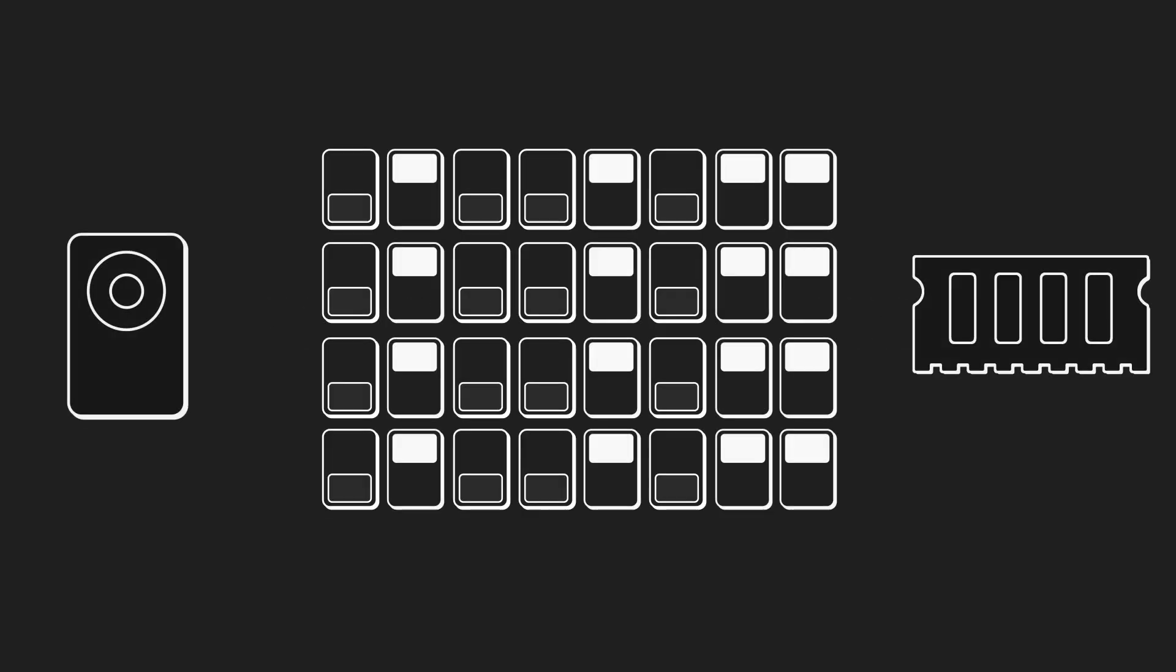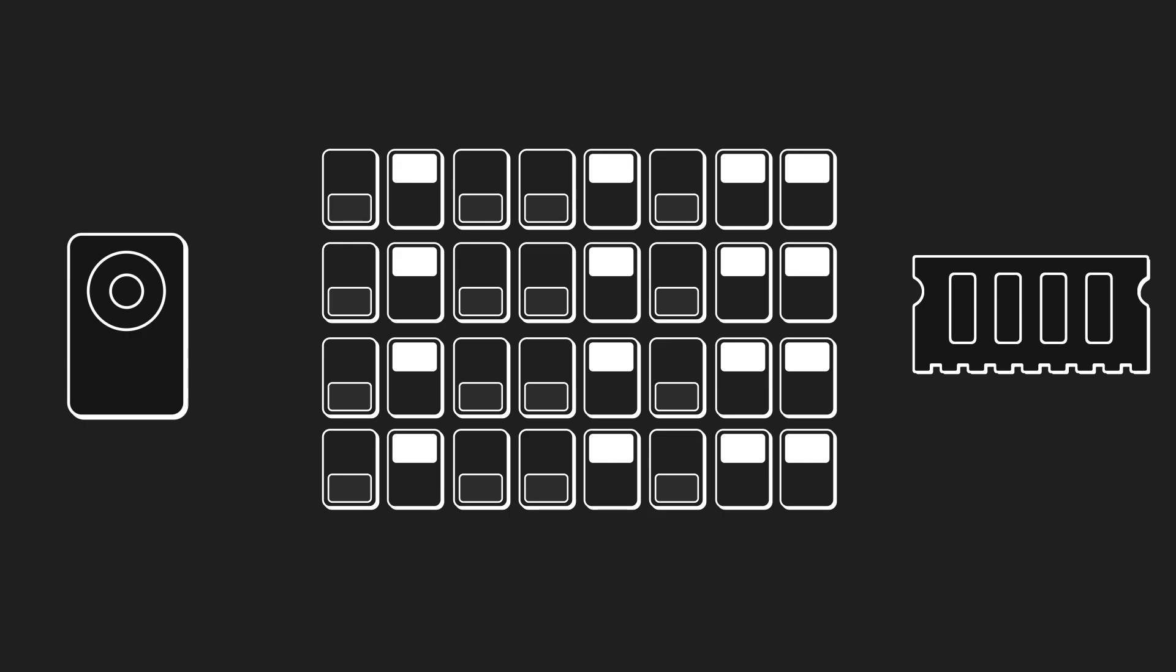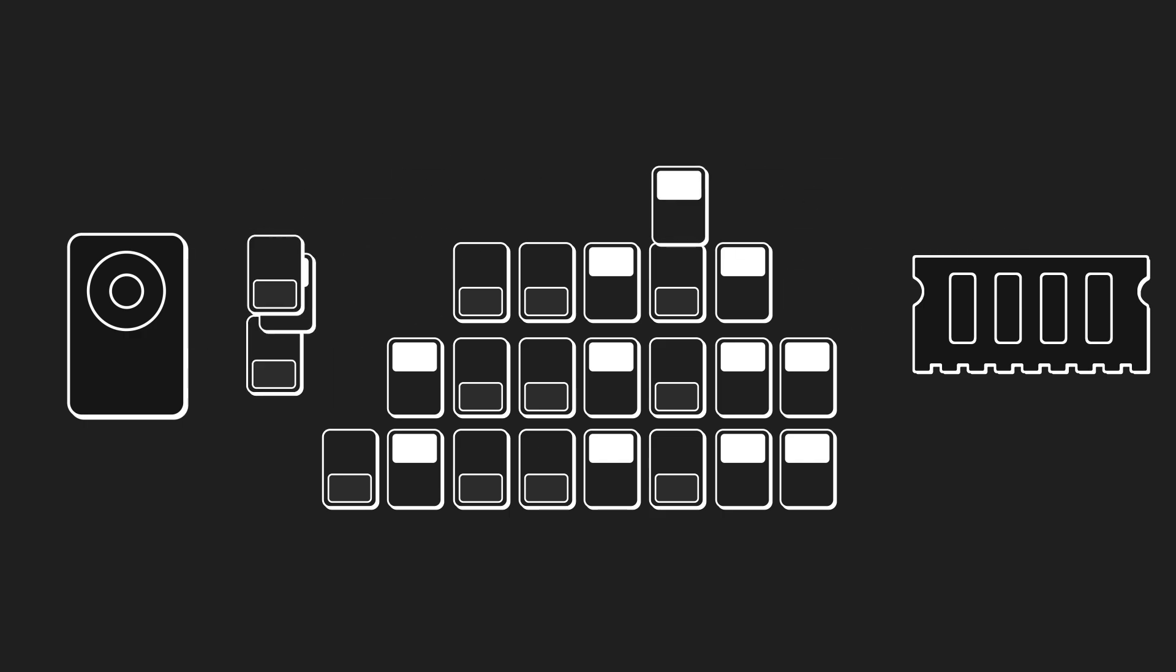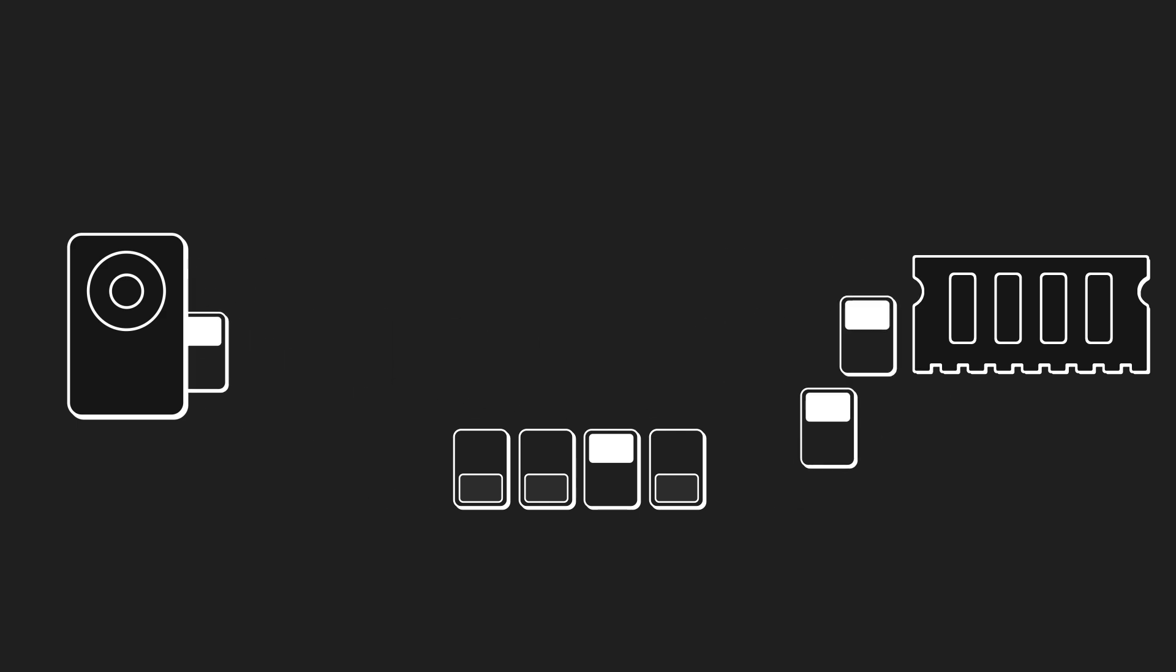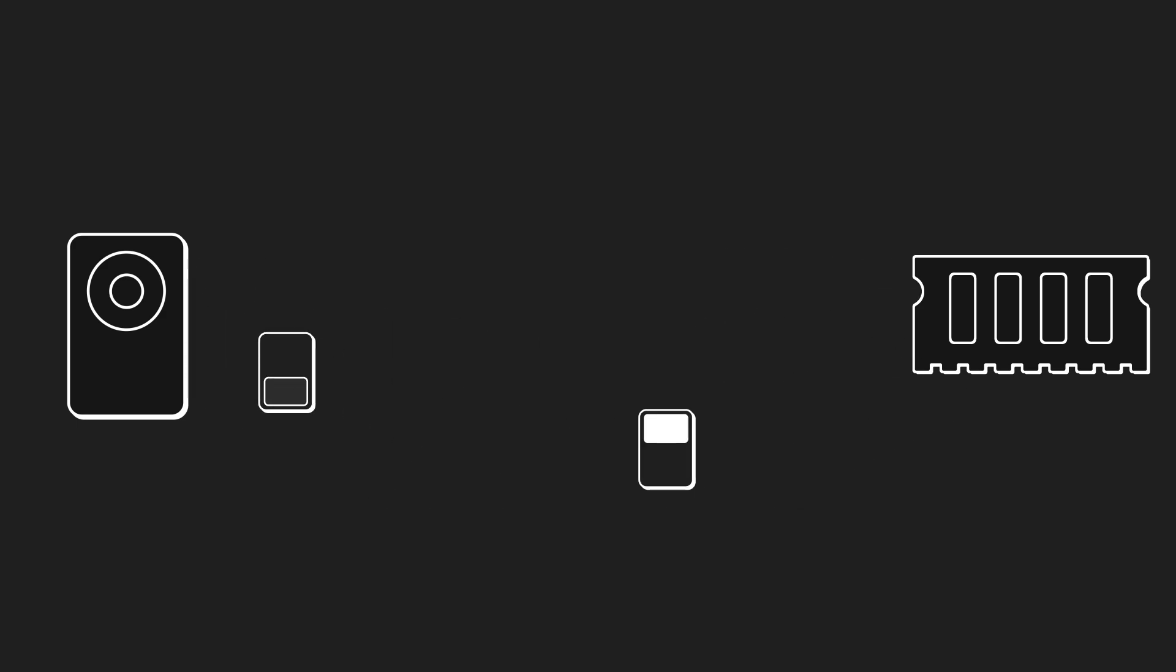There are some downsides to high bit depths, though. Bits are stored in your computer's memory, or on your disk, so more bits means higher memory usage. High-precision values are also slower to calculate.